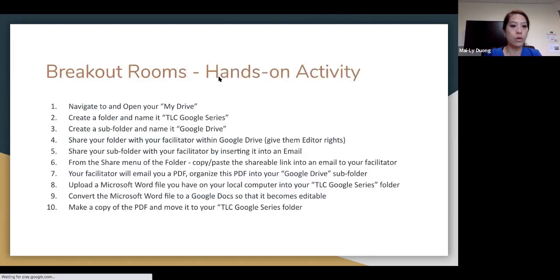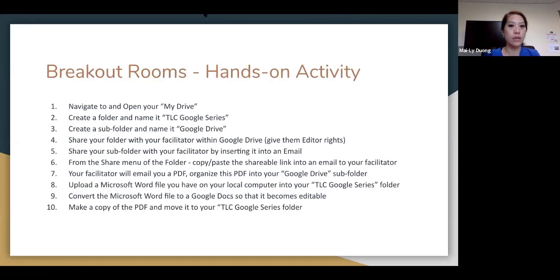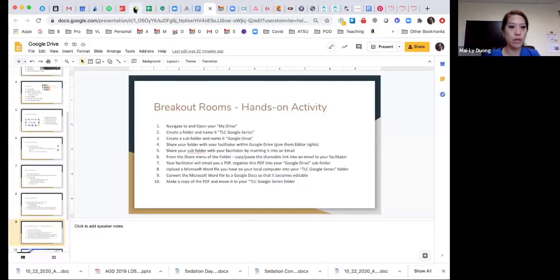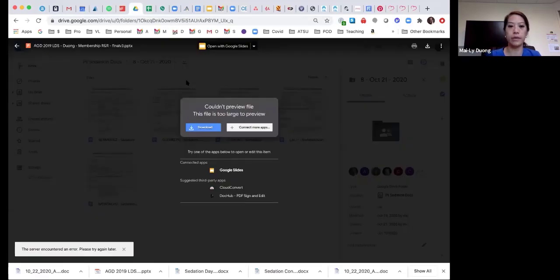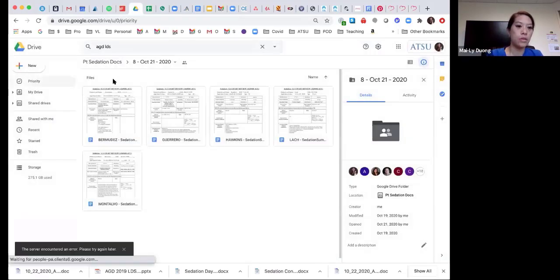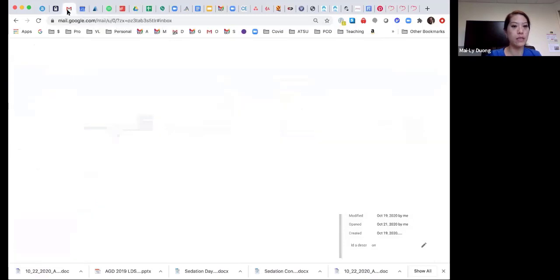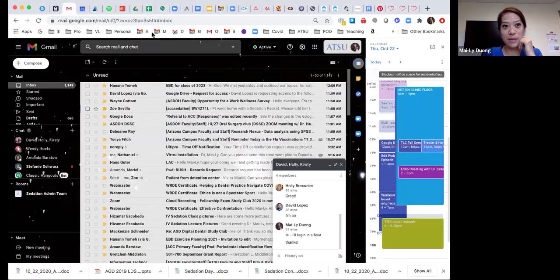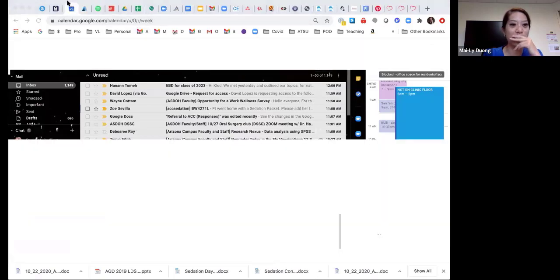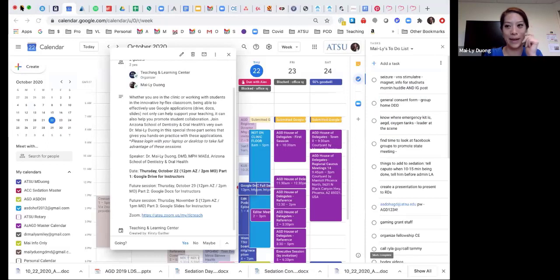Let me exit out of my Google Slides and go into my Google Drive. Actually, how you get to your Google Drive — forgive me, I have a lot of tabs. Let me just close some of those so you feel a little bit better about my screen.